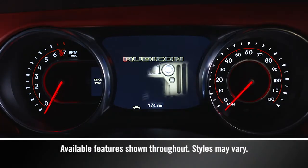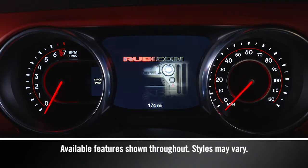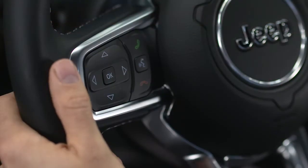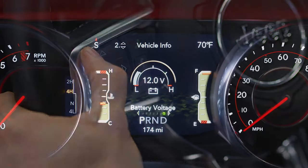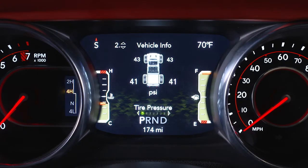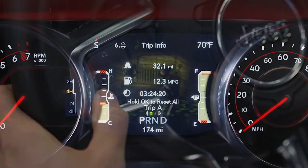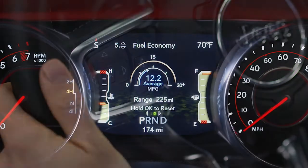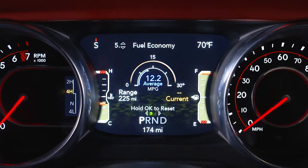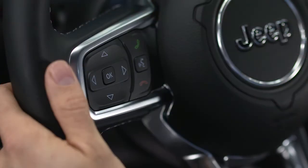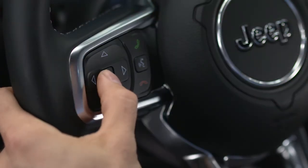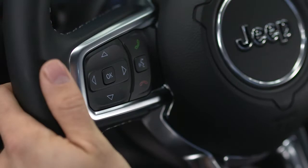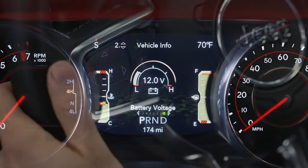Your instrument cluster display provides important information about systems and features. Use the steering wheel controls to browse the menus and submenus. Push the up and down arrow buttons to scroll, push the right arrow button to select, and push and hold the OK button for two seconds to reset the displayed information. The left arrow button takes you back to a previous menu.